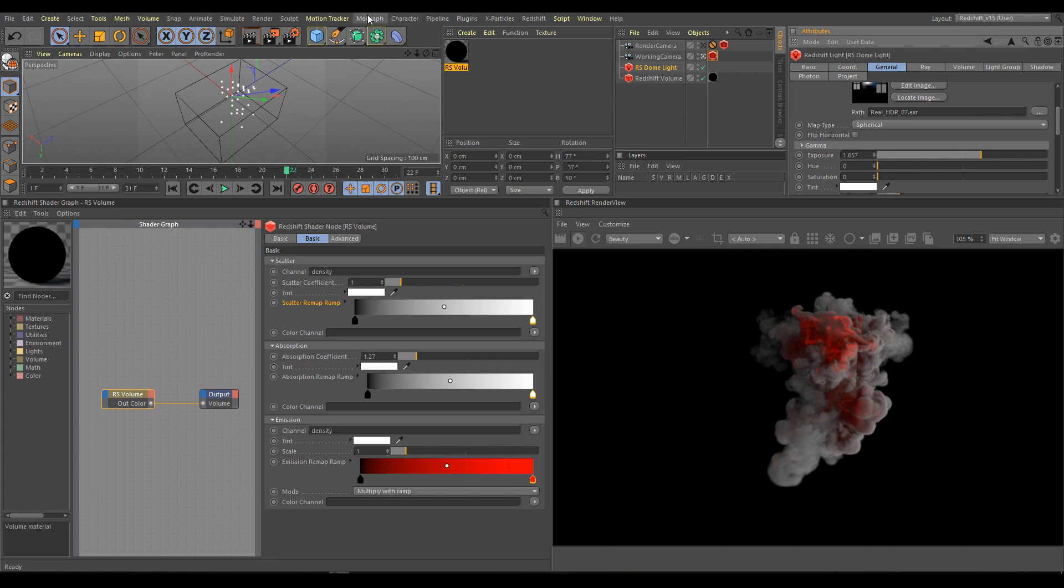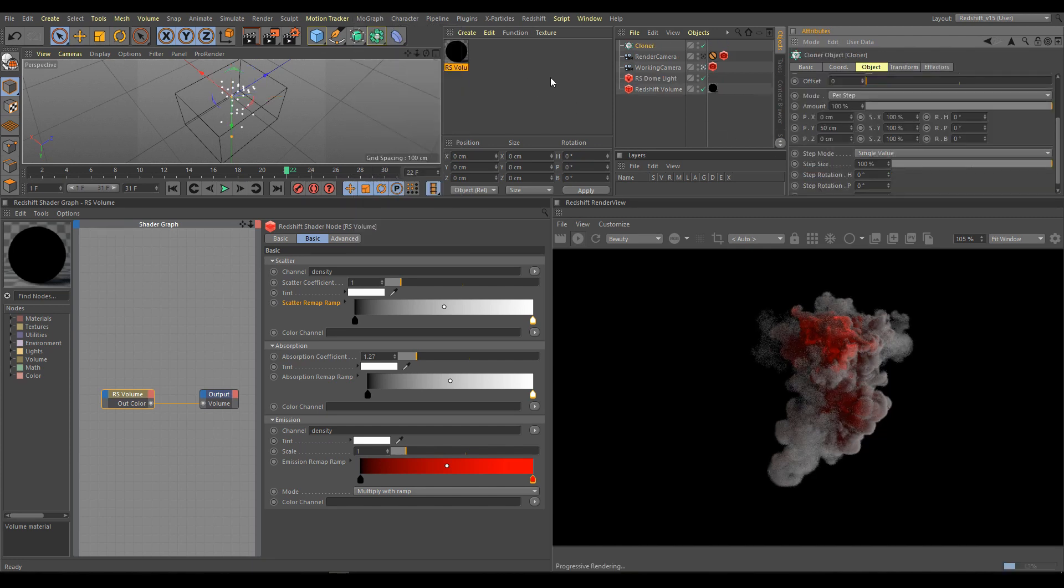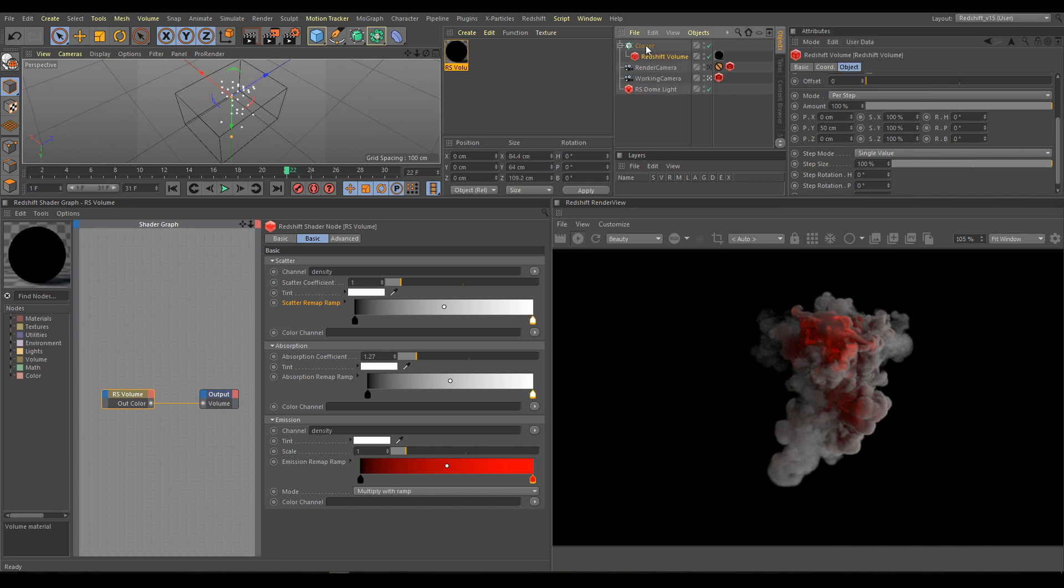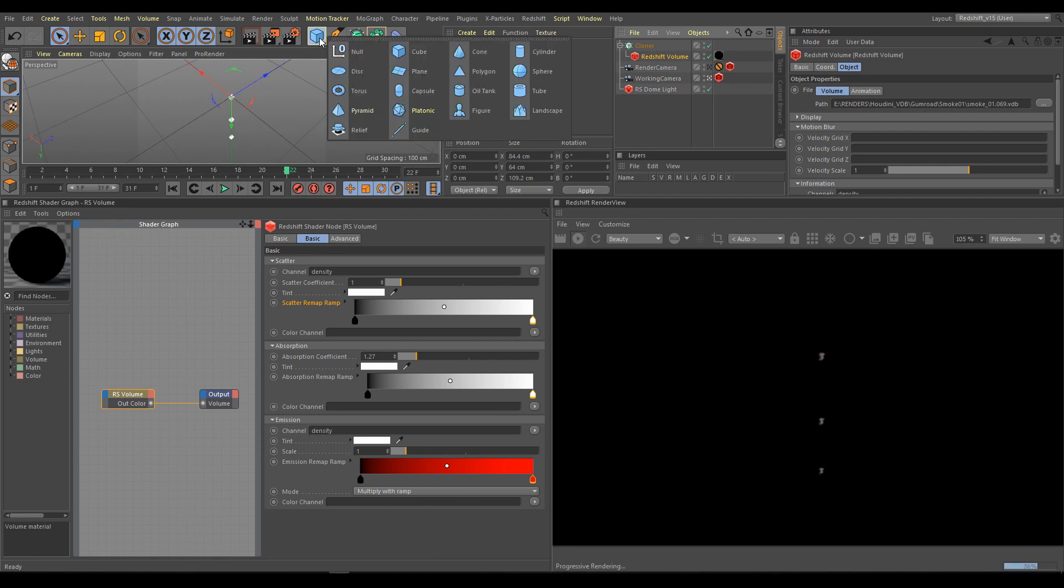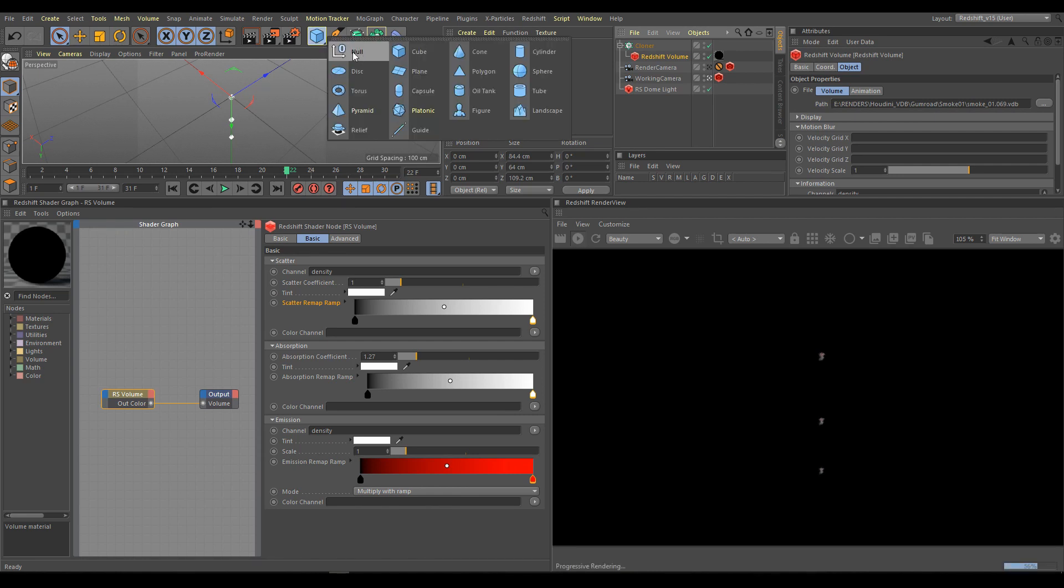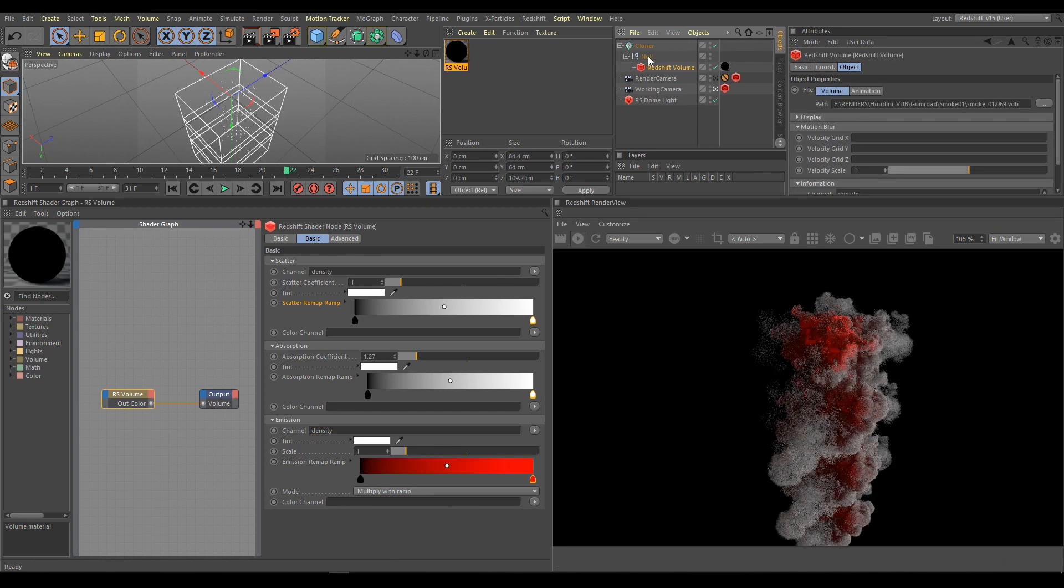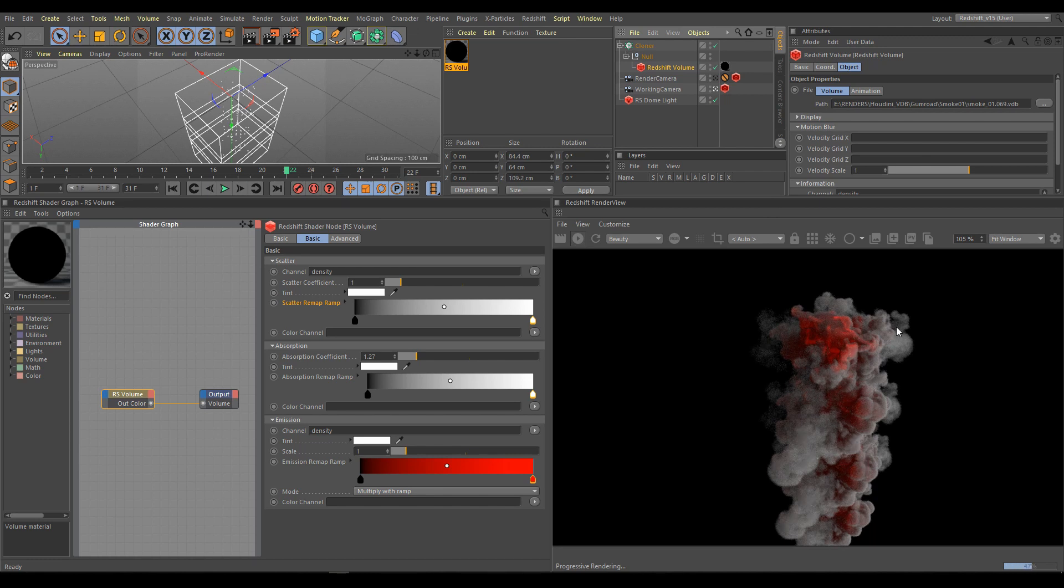As next step I will use cloner. Drag and drop your volume element under cloner hierarchy. And as you can see, something is wrong and scale of my volume not working anymore. I have to use null to fix it. Volumes need to be under null hierarchy if you would like to use them with cloner. And that's it. All works correctly now.